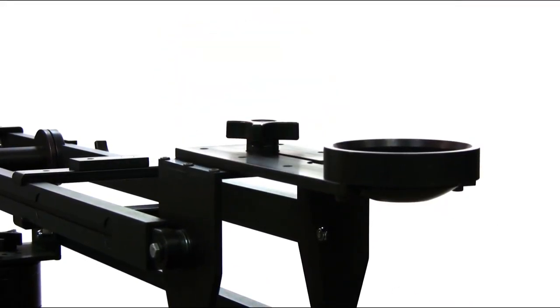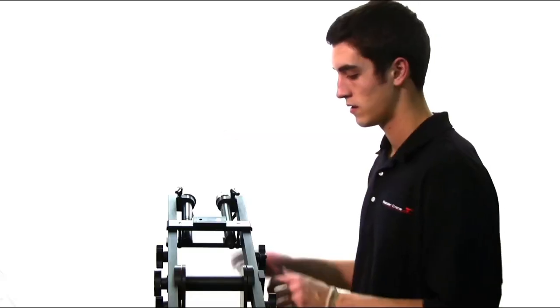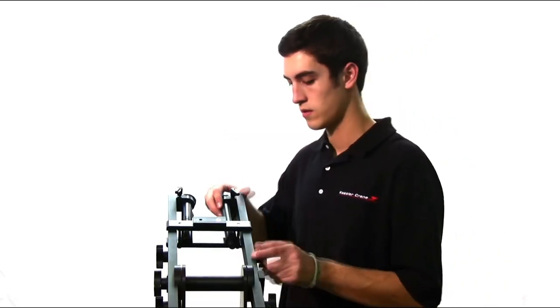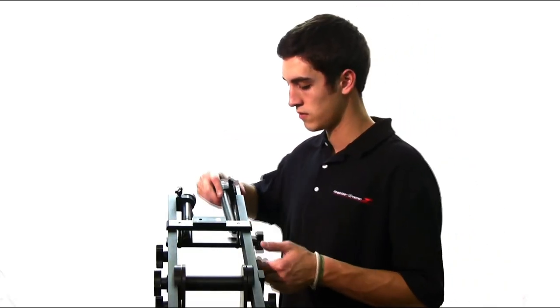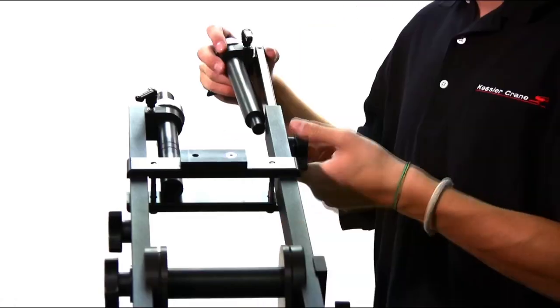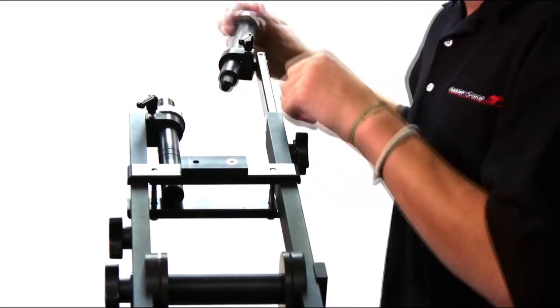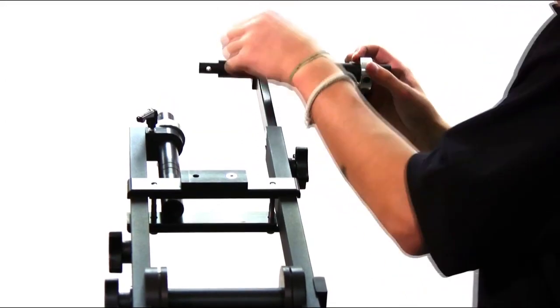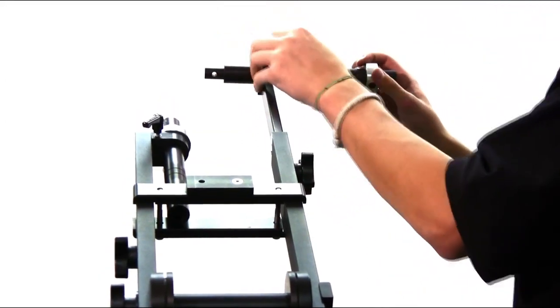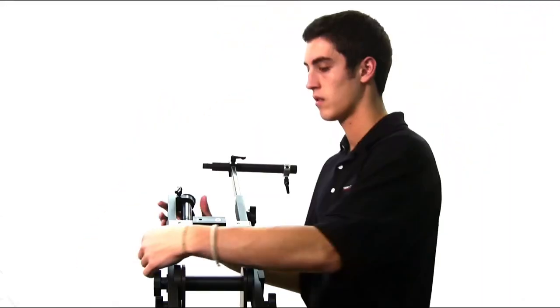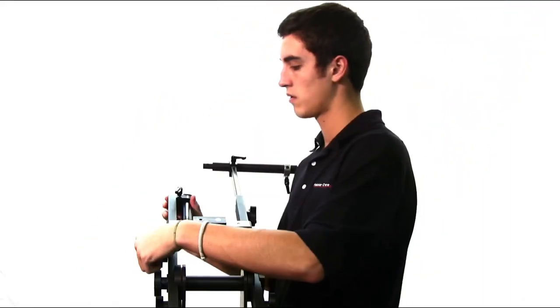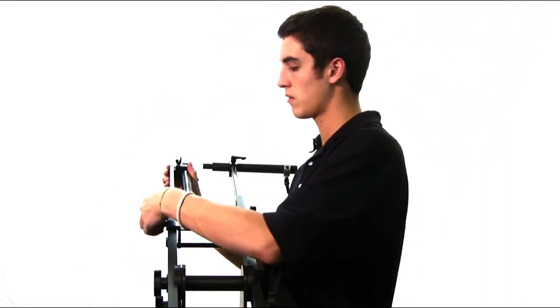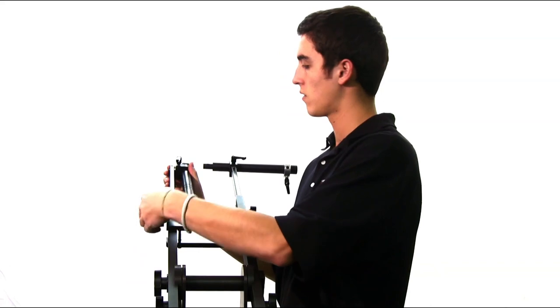Next, extend the tailstock by loosening the knobs on each side, sliding the tailstock out, and tightening it into position, and loosening the weight bar clamping knob. Do this on both sides.